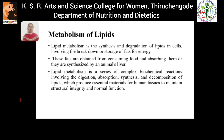First, metabolism of lipids. Lipid metabolism is a synthesis and degradation of lipids in cells, which also involves a breakdown or storage of fats for energy. In lipid metabolism, fats are obtained from consuming food and absorbing them, or they are synthesized by an animal's liver. Lipid metabolism is a series of complex biochemical reactions involving digestion, absorption, synthesis and decomposition of lipids, which also help us to produce essential materials for human tissues to maintain structural integrity and normal body function.